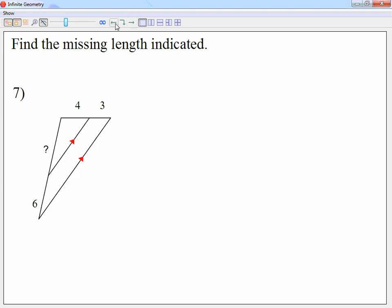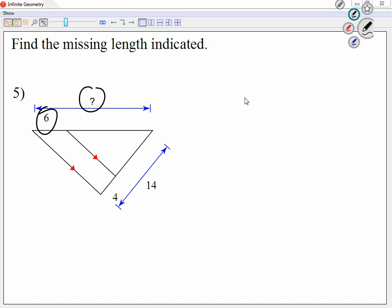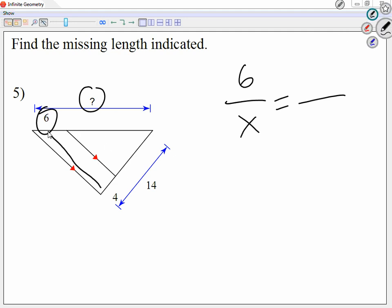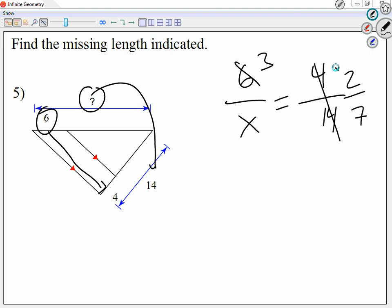Number 5. On one side I'm going to use x and 6. We'll go 6 over x. What does 6 become? 4. And what does x become? 14. So we're going to write 4 over 14, which is 2 over 7. Sideways, 6 and 2 can be simplified as 3 and 1. So x equals 21.